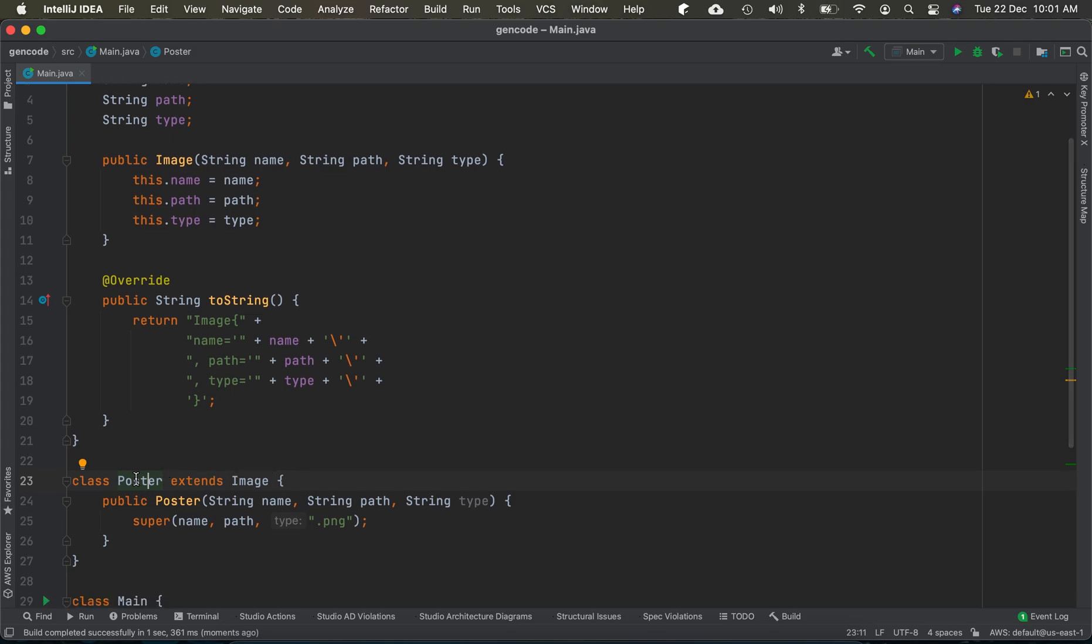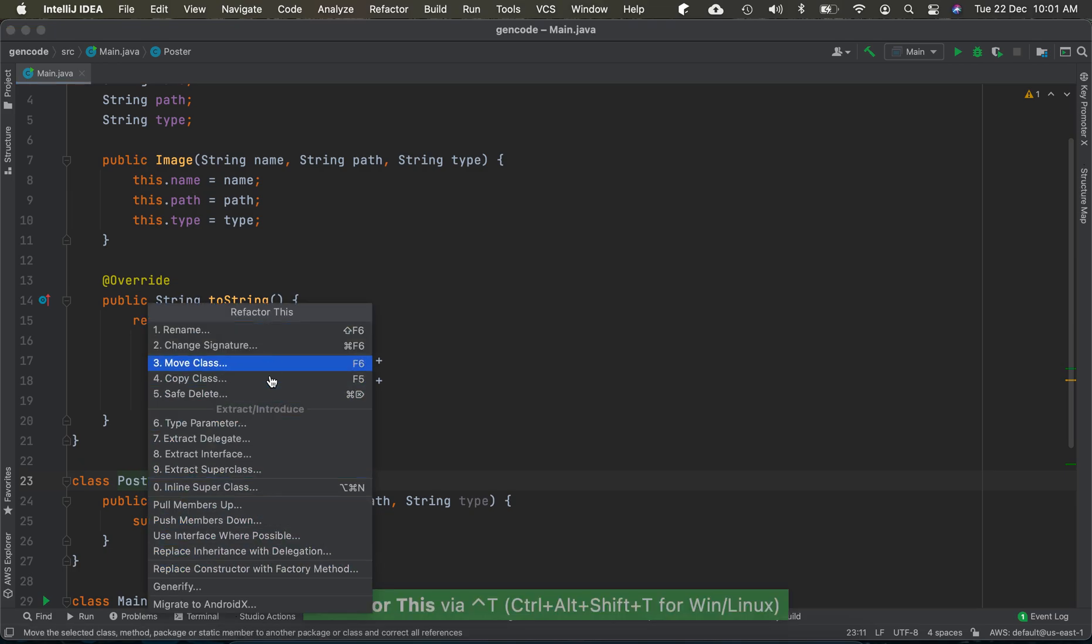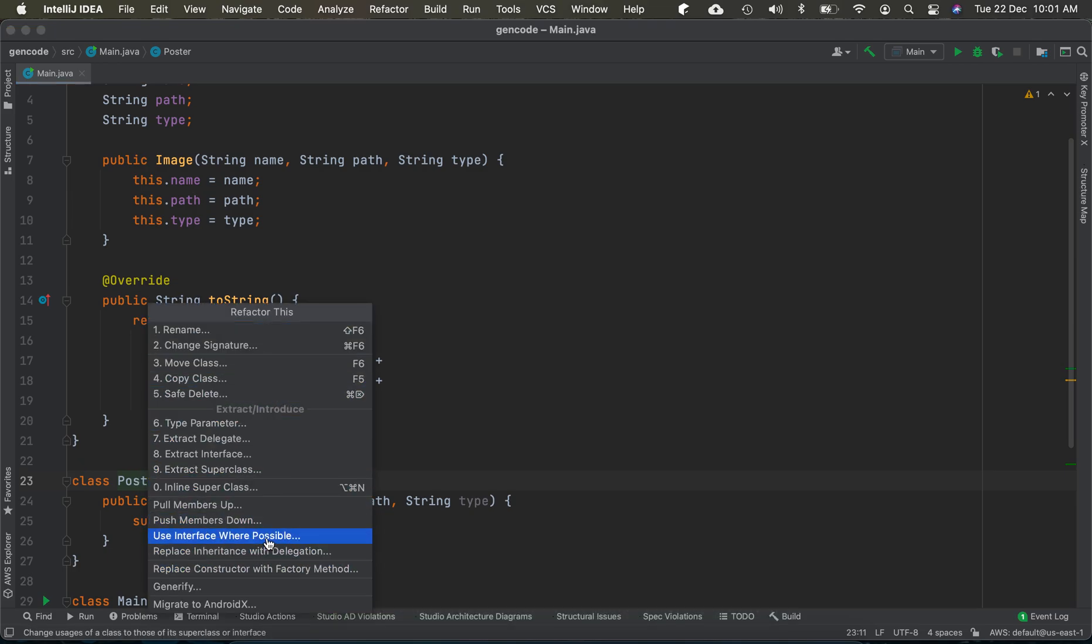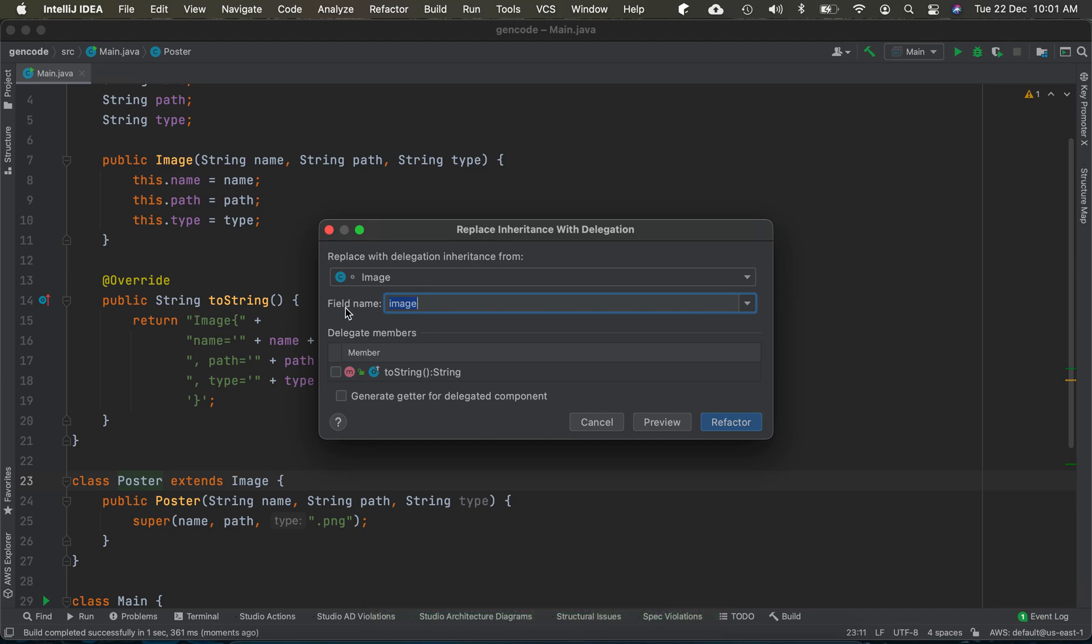What we do is Control+T to get the refactor menu and go to 'Replace Inheritance with Delegation.' We have this dialog box coming out here where we give the field name. We can use 'image' as the field name inside the Poster class.